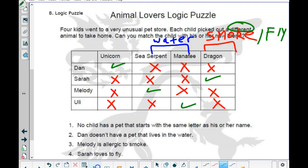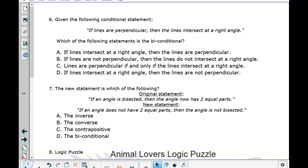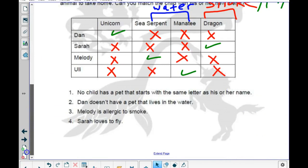So our final answers: Dan has the unicorn, Sarah has the dragon, Melody has the sea serpent, and Yulai has the manatee. That should be correct. Now let's see — we got them all. Let's look at the proofs.